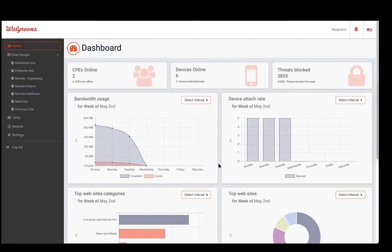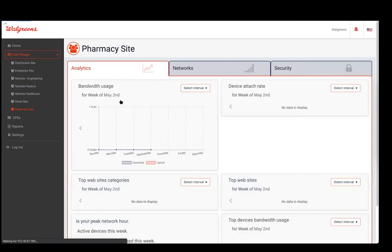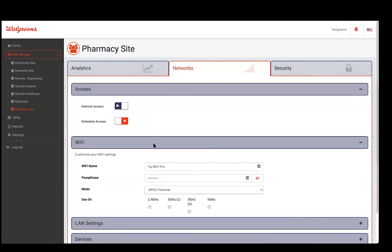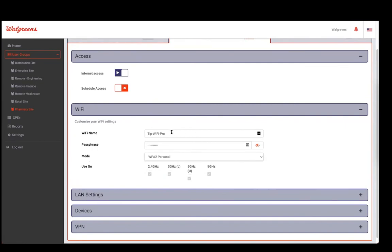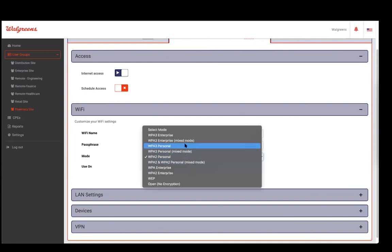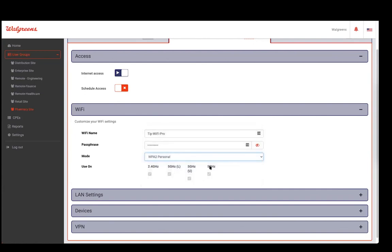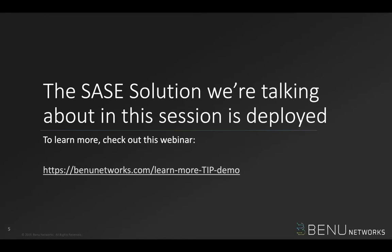This shows all the functionalities that are part of the teleworker portal. When it comes to managing Wi-Fi, if any access point is manageable remotely, you have the ability to go into the networks and change the Wi-Fi username and password as an IT admin, or apply a different security level to any of those access points. Thanks for tuning in. The SASE solution we went over today is already currently deployed. If you want to learn more, check out the webinar at the URL provided.